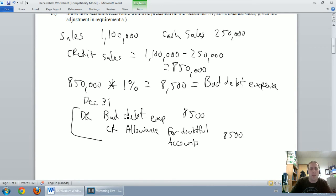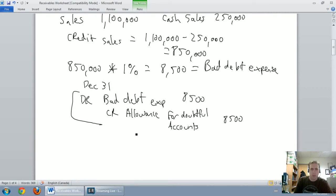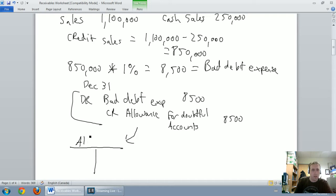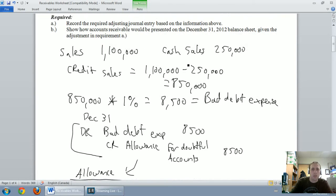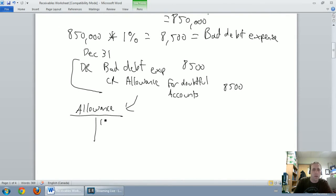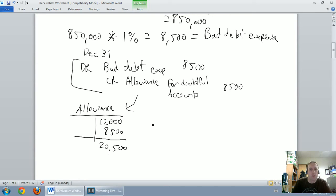Now I want to update my allowance for doubtful accounts T-account. I started with a $12,000 credit balance in the allowance. I've now credited it $8,500 from the journal entry, so I end up with $20,500 in my allowance for doubtful accounts.